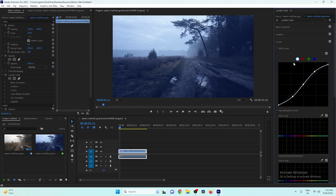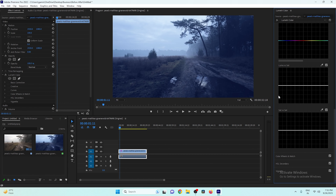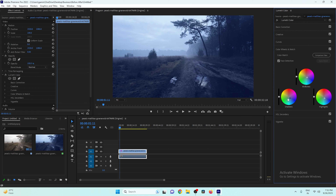Now our video is starting to look like nighttime. Let's go back to the Color Wheel section and adjust the colors a little bit more, because it might be looking too blue. We'll fine-tune those colors slightly.